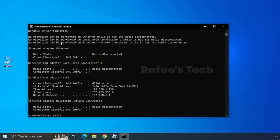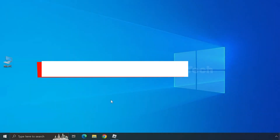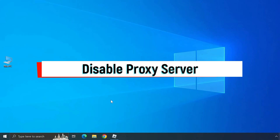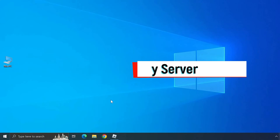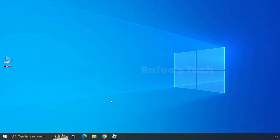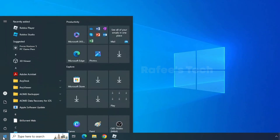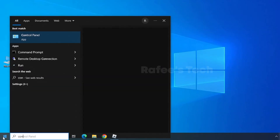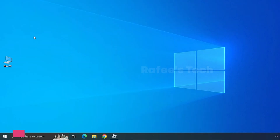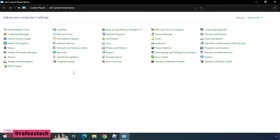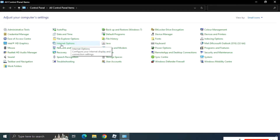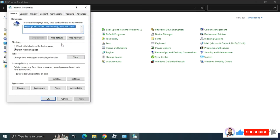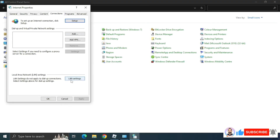Next, let me show you how to disable the proxy server. Click on the Start menu, go to Control Panel, and find Internet Options — click on it. Then click on the Connections tab and click on LAN Settings.